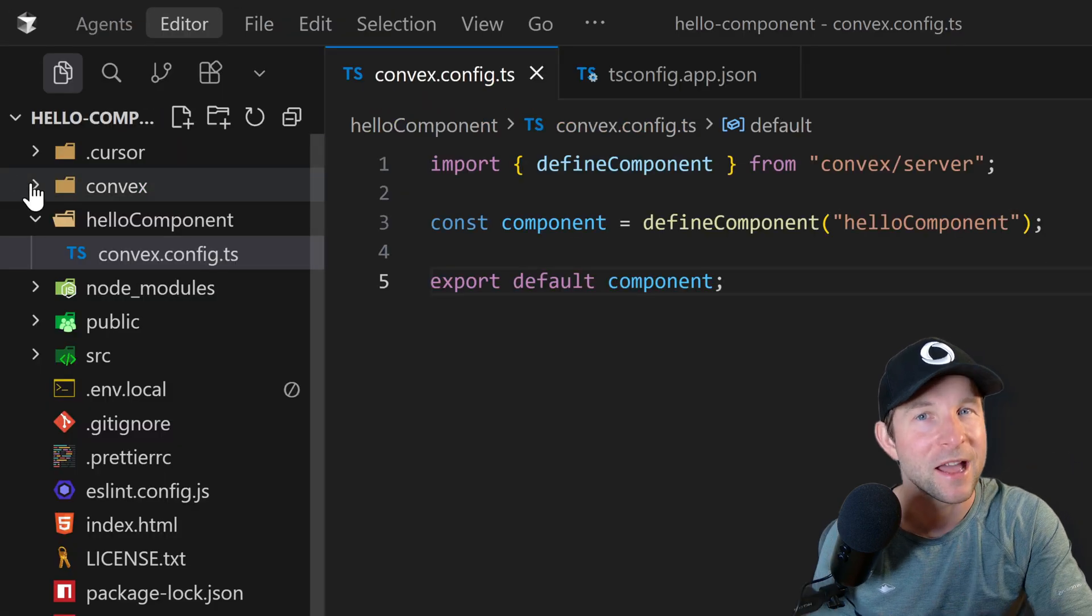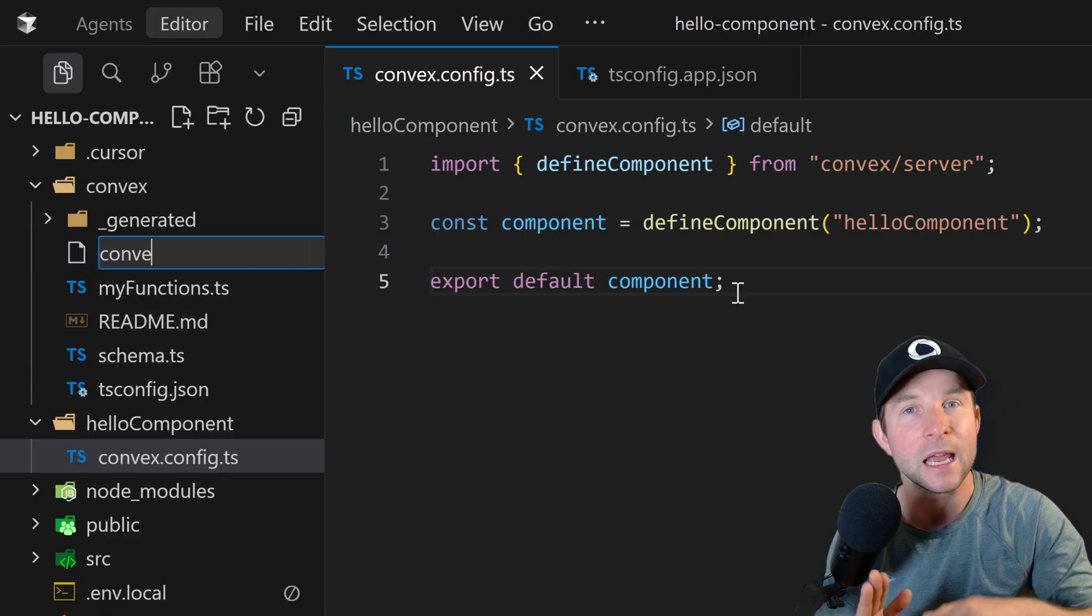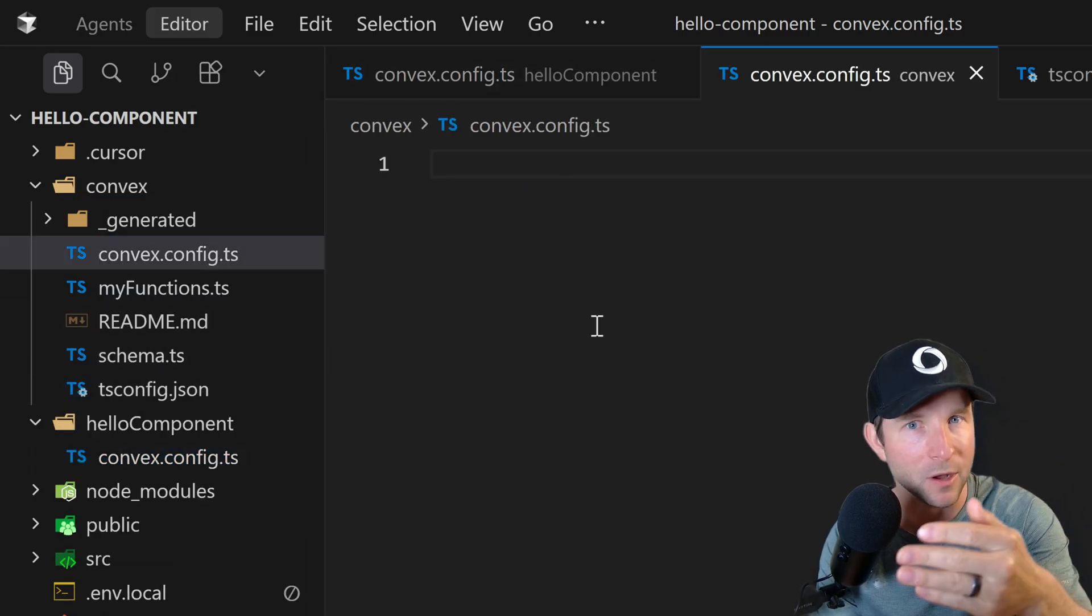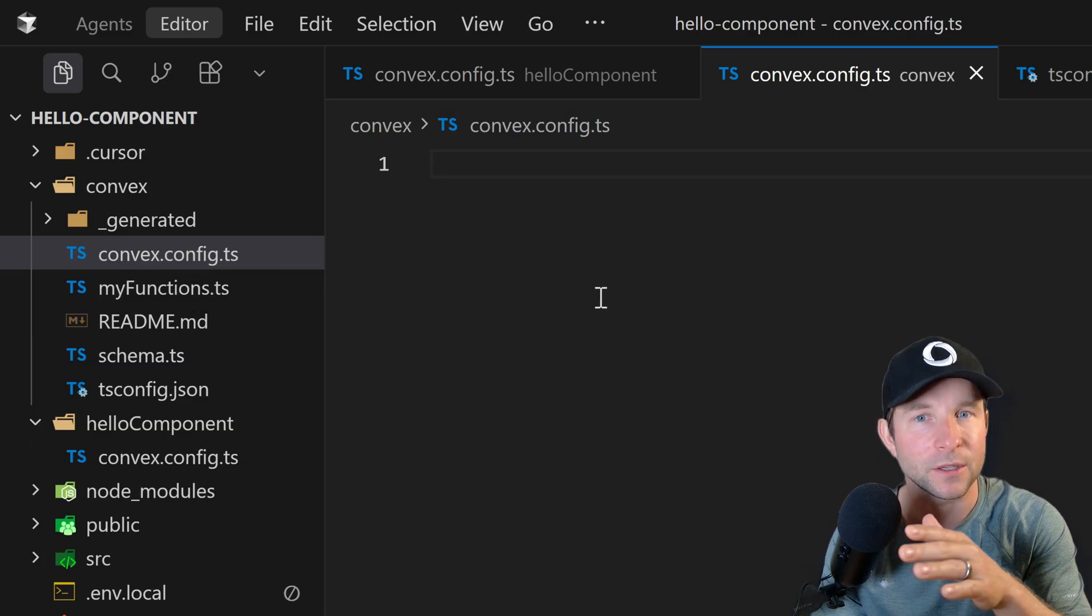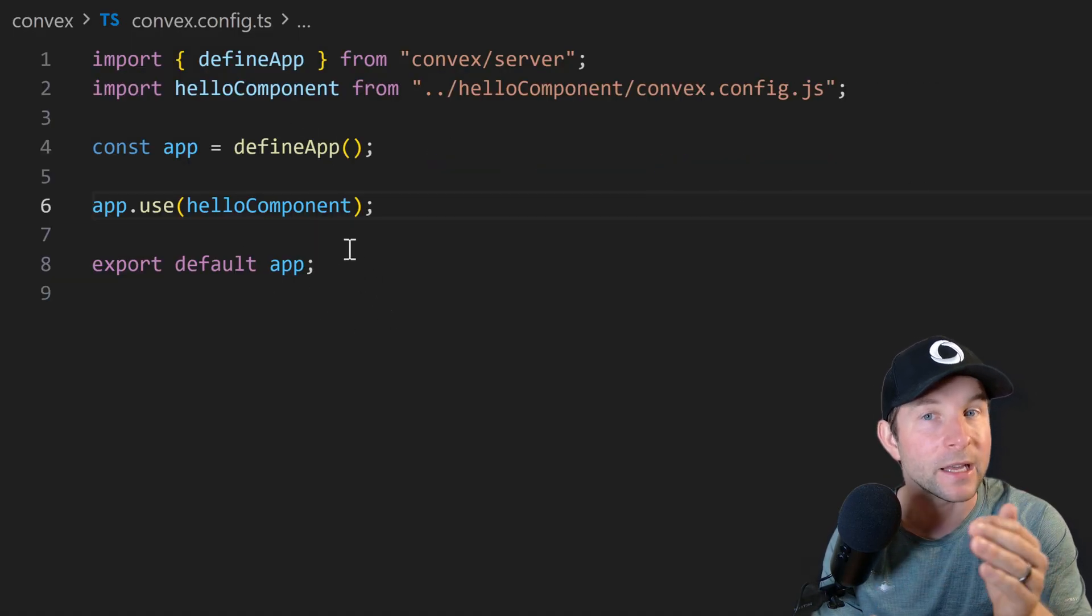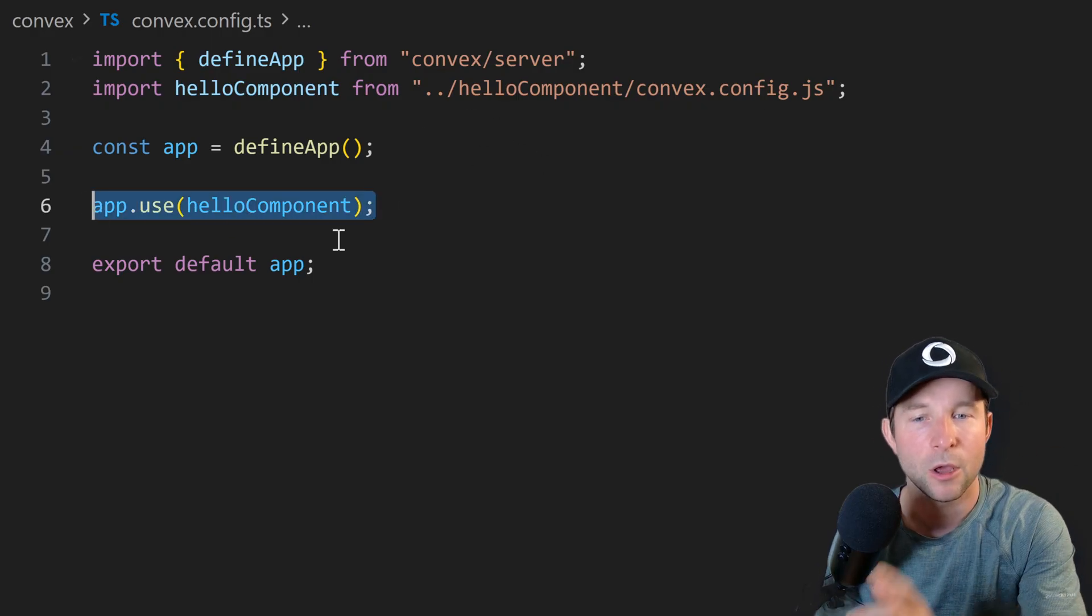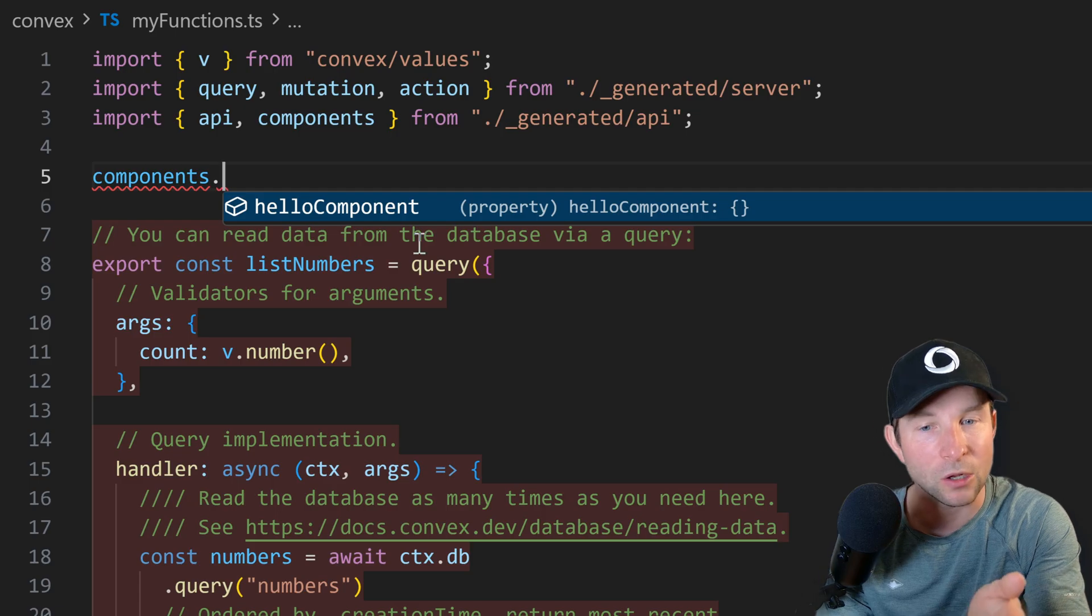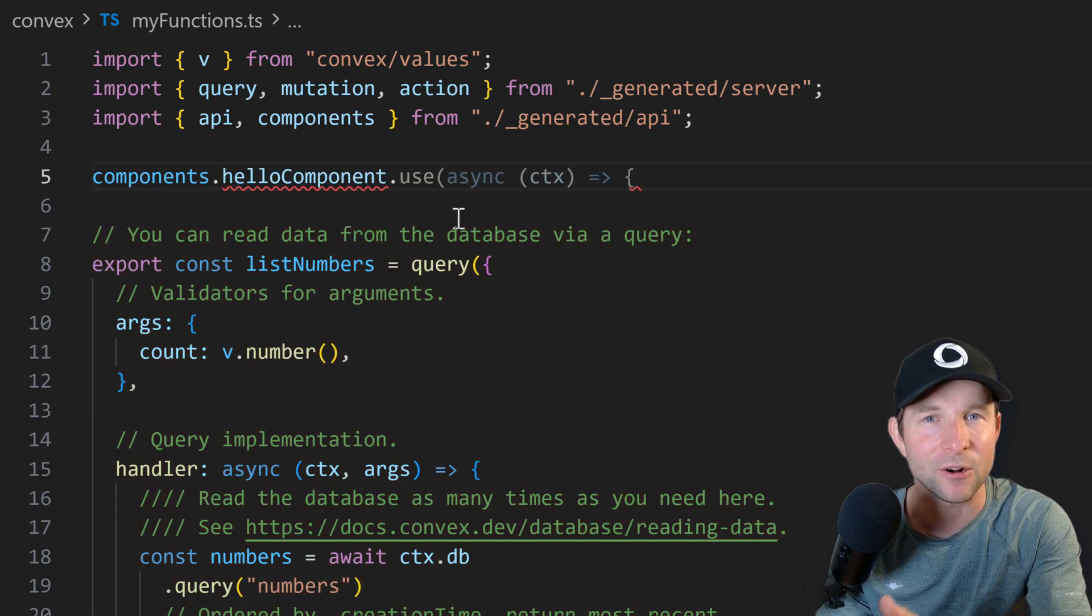All right, so now we've defined our component, we can use it. So in our convex folder, this is not the component. This is our own convex folder for this project. Let's add a convex.config.ts file and this time instead of defining a component, we're going to use it. Cool. So now if we just type components dot, we should see our hello component. Very nice.